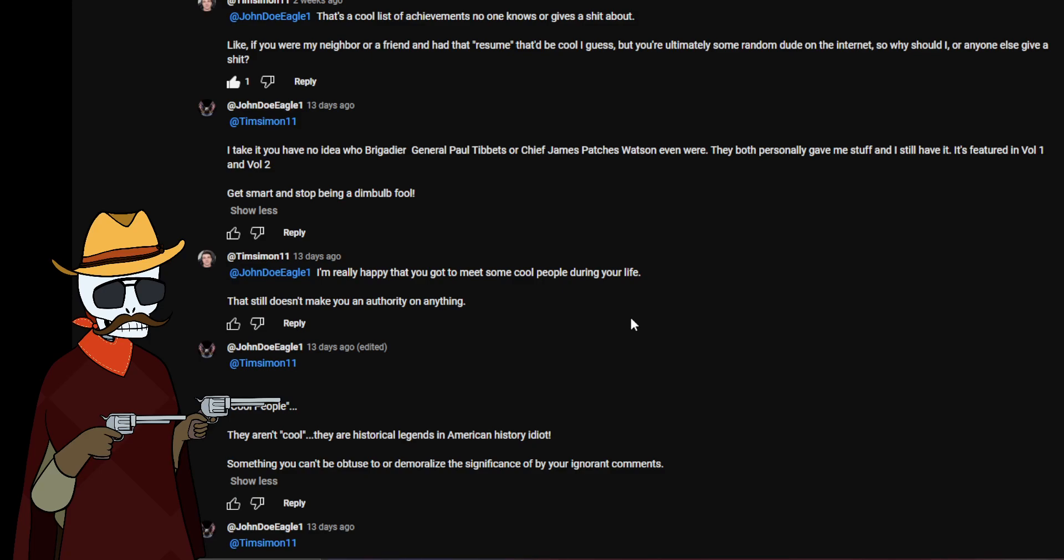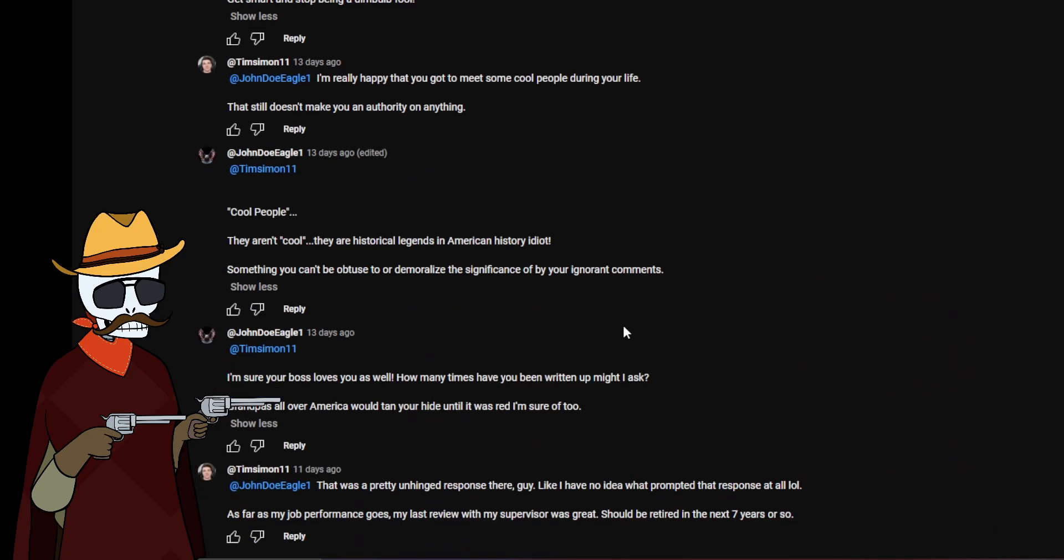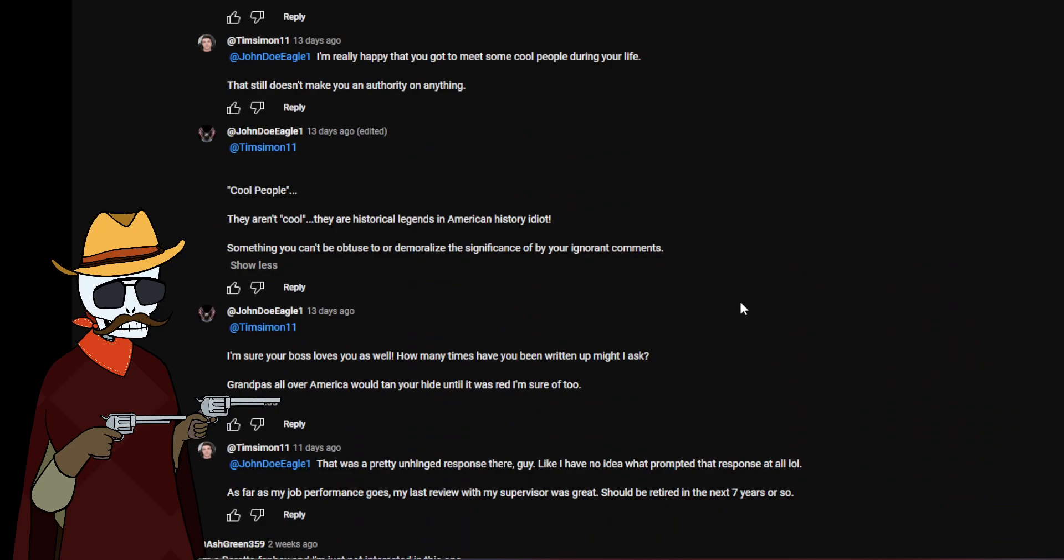Like that's less cool in my opinion than the fact that I can say I have a friend who was over in Afghanistan who got to help and be part of the loading of the MOAB onto the C-130 I've worked on. I wasn't there for it, I can't claim that as my accomplishment, but I know someone who was there firsthand for it. That's not my accomplishment. So I'm really happy that you got to meet some cool people during your life. That still doesn't make you an authority on anything.